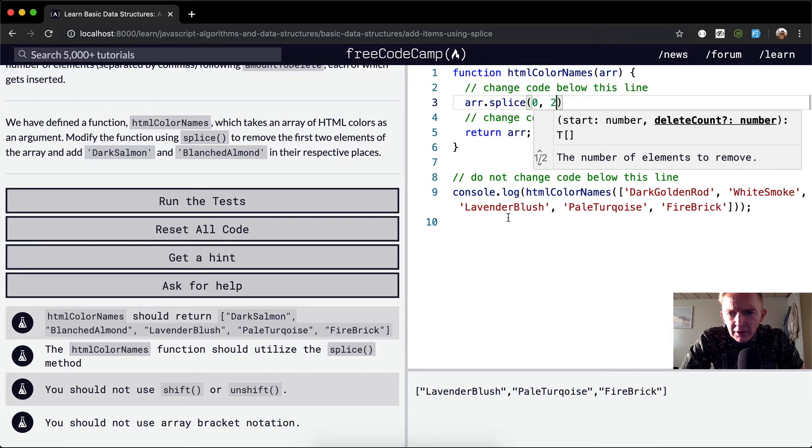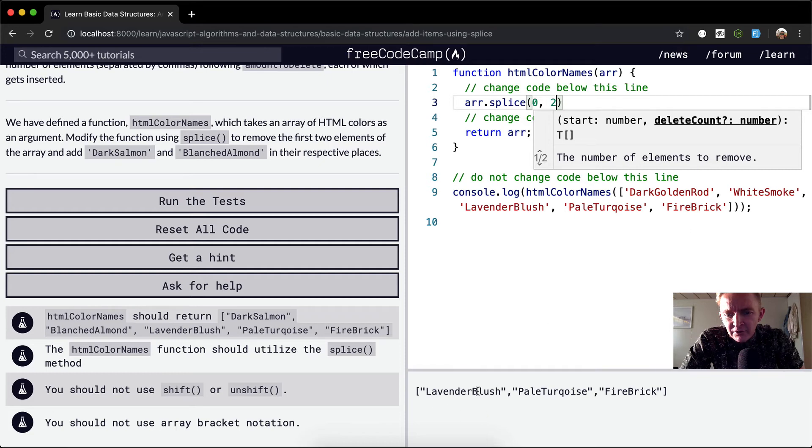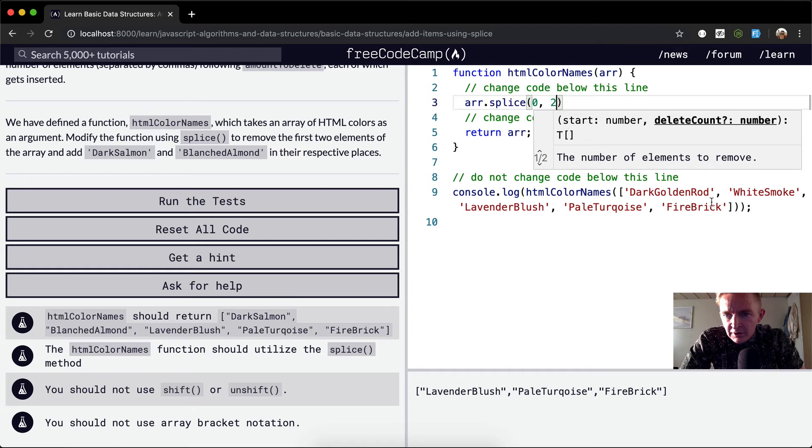lavender blush, pale turquoise, firebrick has been altered. Now we just have lavender blush, pale turquoise, and firebrick. Is that what we want?